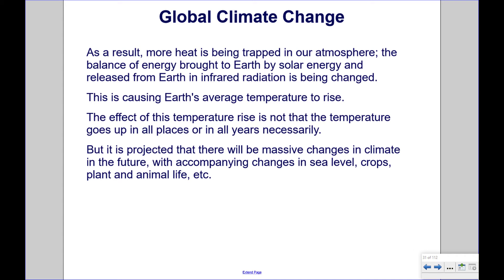The balance of energy brought to Earth by solar energy and released from Earth as infrared radiation is being changed. This is causing Earth's average temperature to rise. The effect is not that the temperature goes up in all places or in all years necessarily, but it is projected that there will be massive changes in climate in the future, with accompanying changes in sea level, crops, plant and animal life, etc.